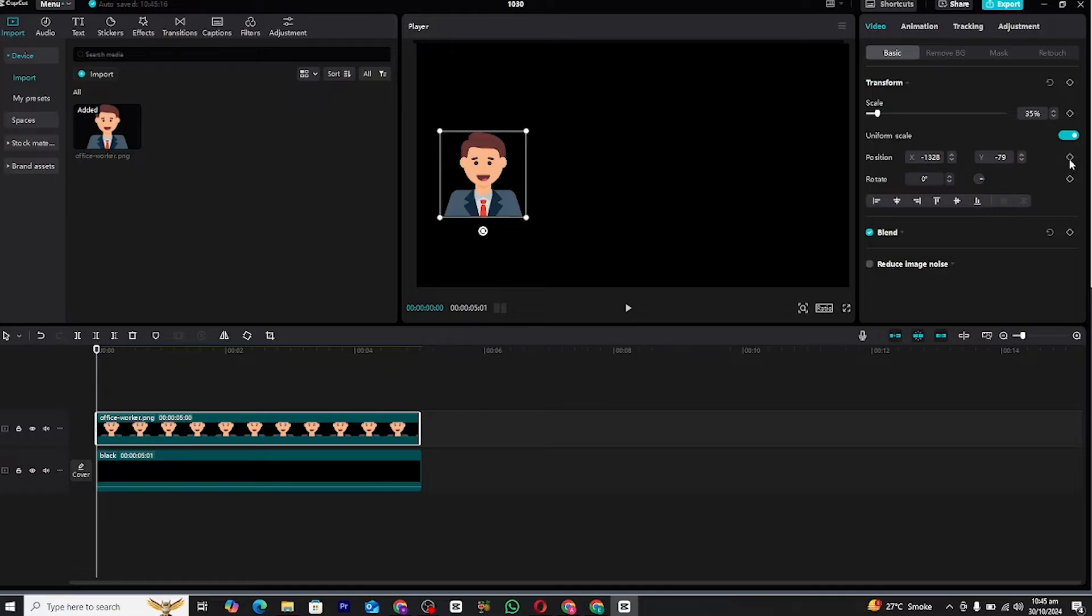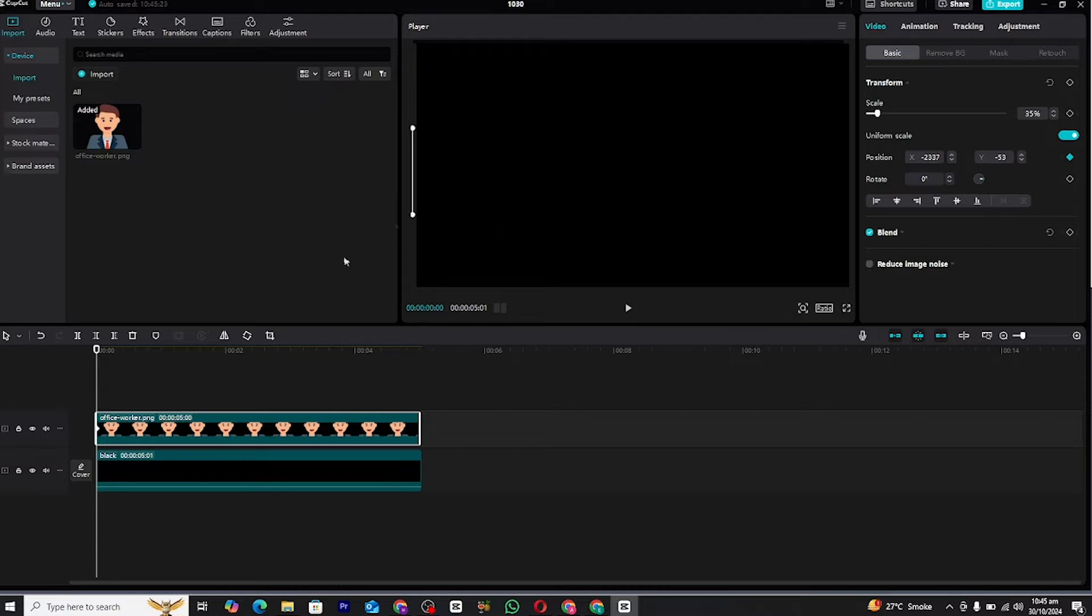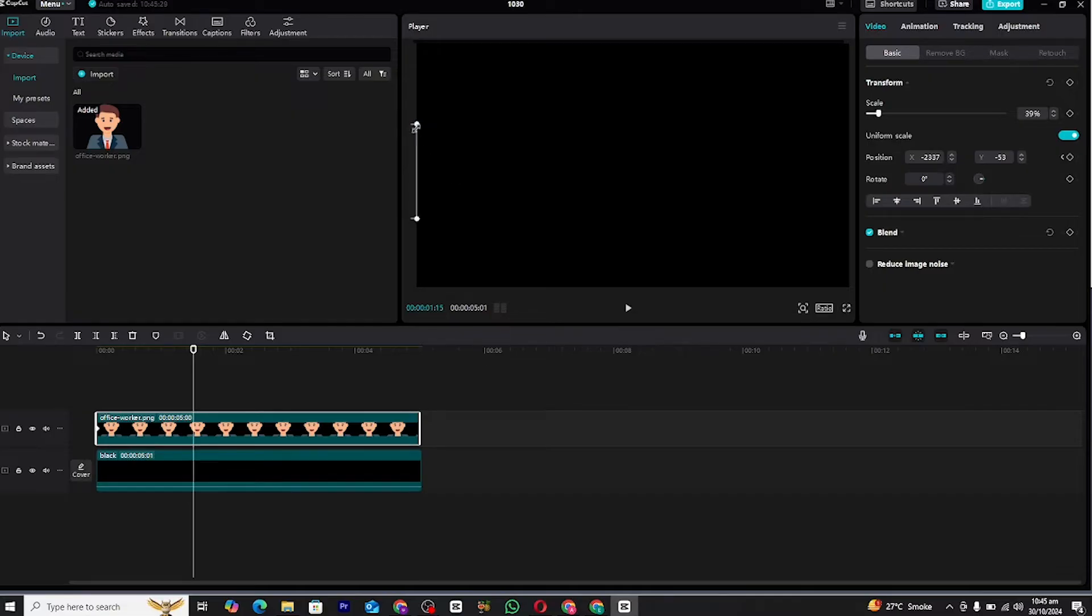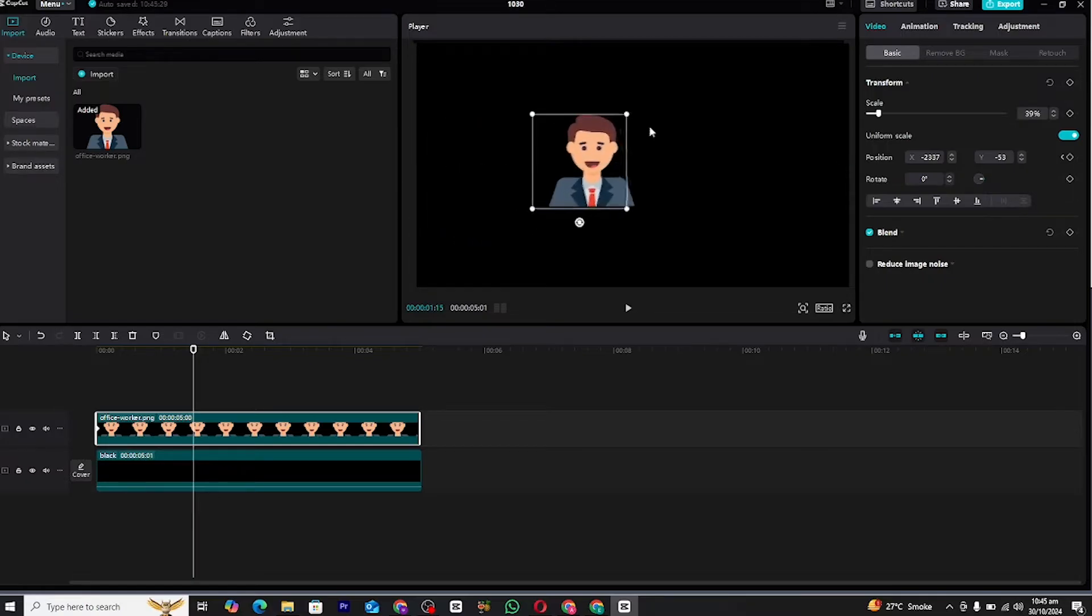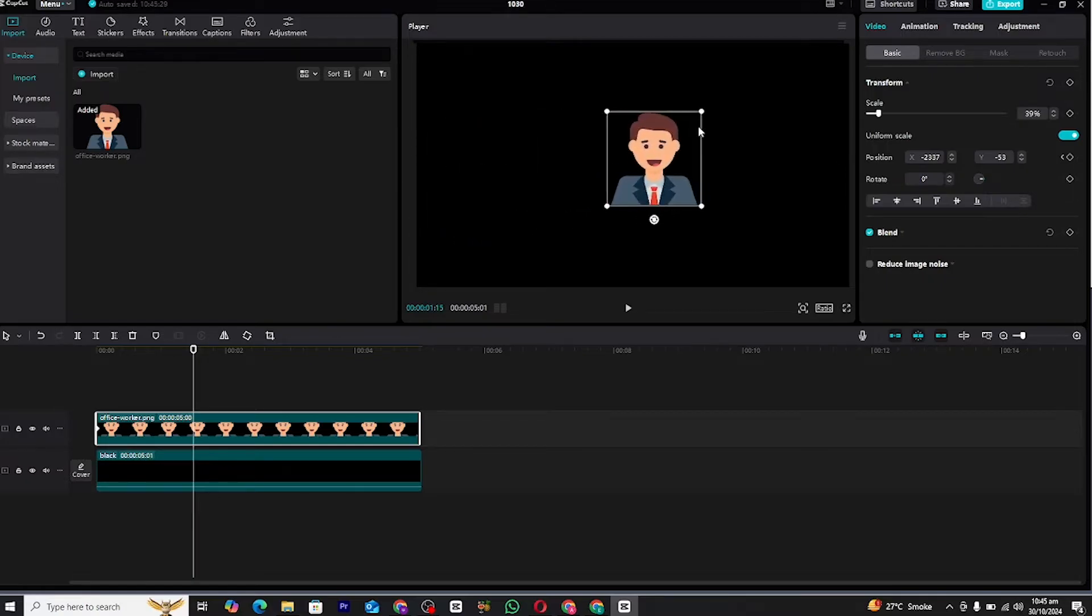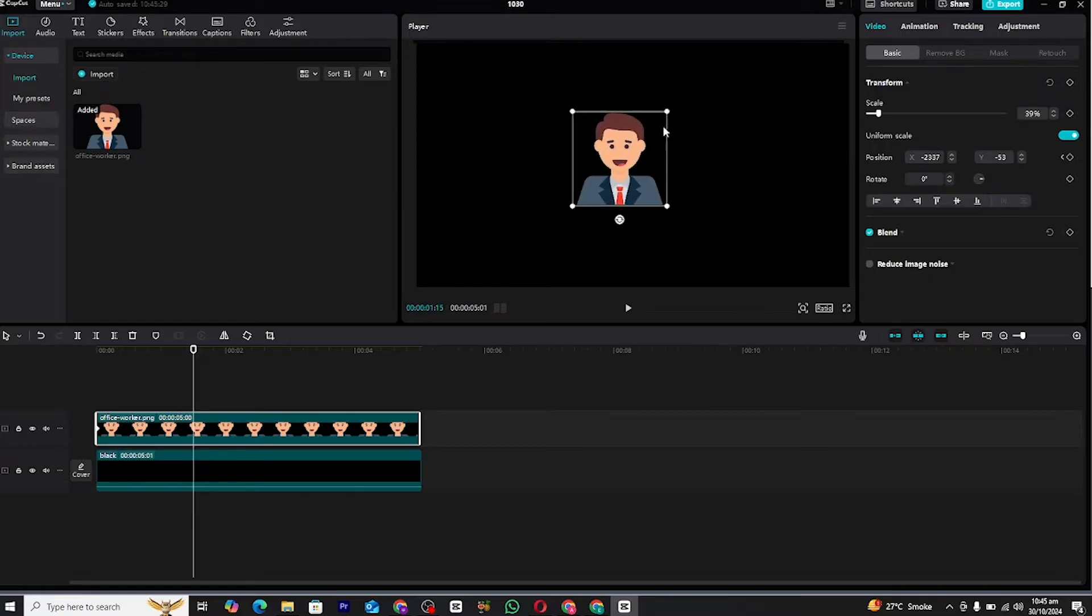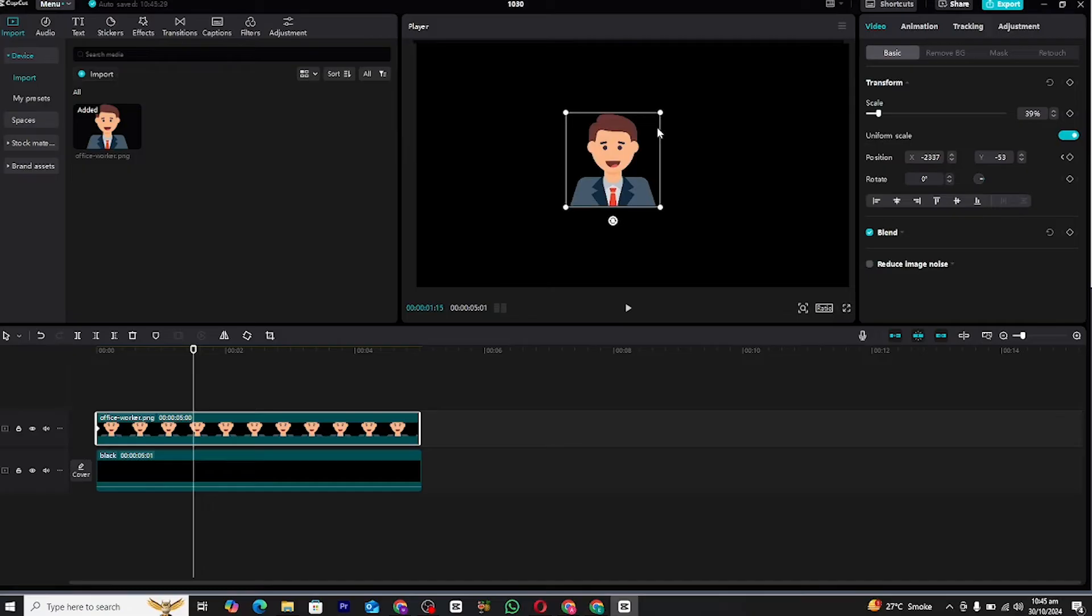Now let's create the position animation for the icon. Follow these steps: Click on the icon you imported to make sure it's selected. Go to the position properties of the icon. Set a keyframe at the beginning of the clip and drag the icon out of the frame to the side. Move your playhead a few frames forward, then drag the icon into the frame where you want it to appear.